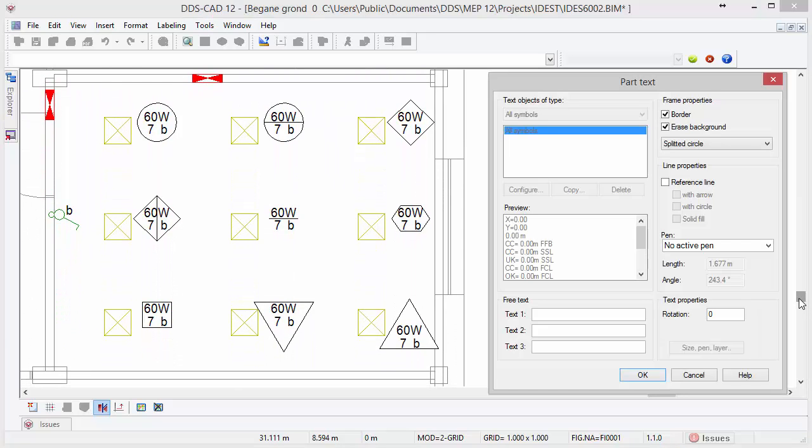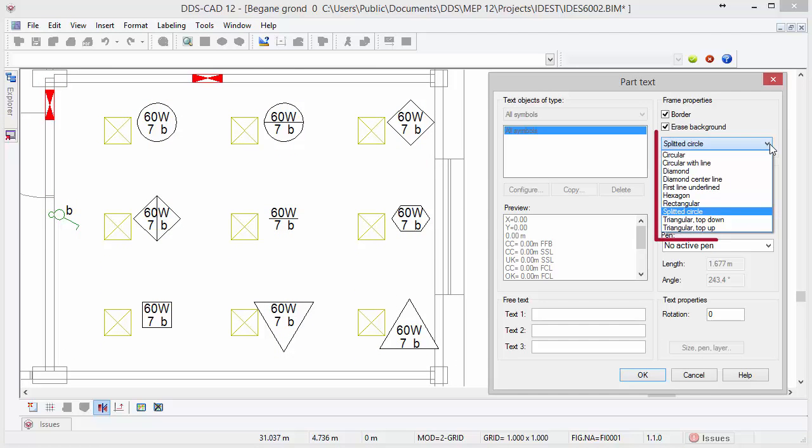Whenever you apply changes to your model, the part text automatically updates the information within the selected frame type.